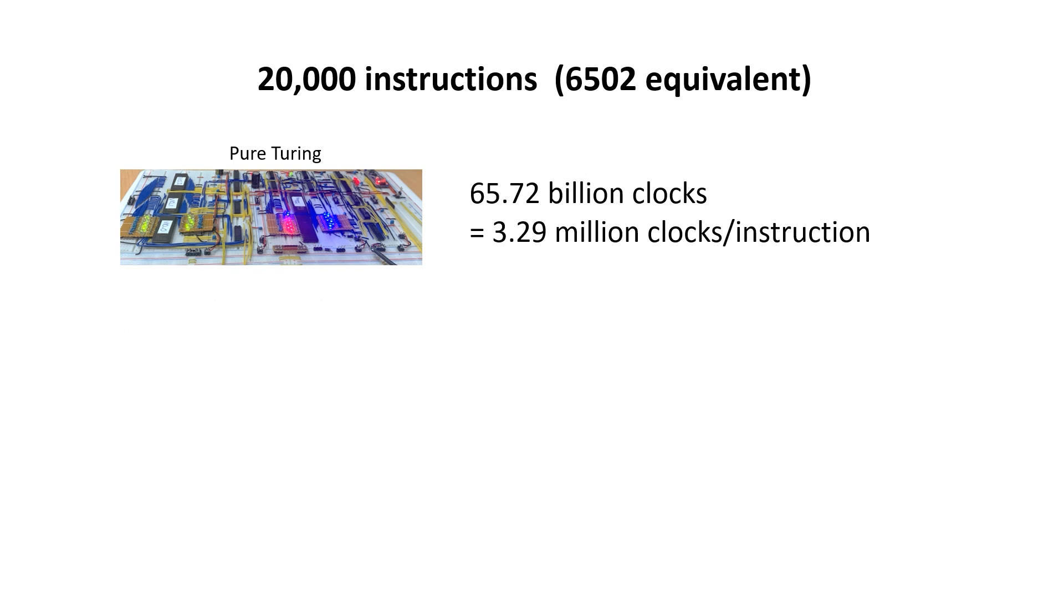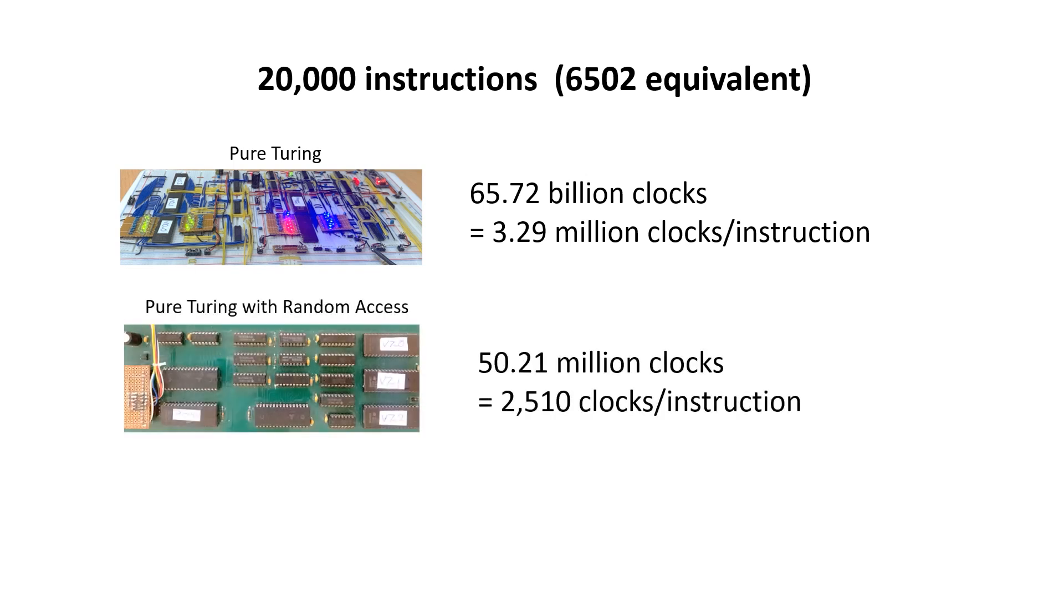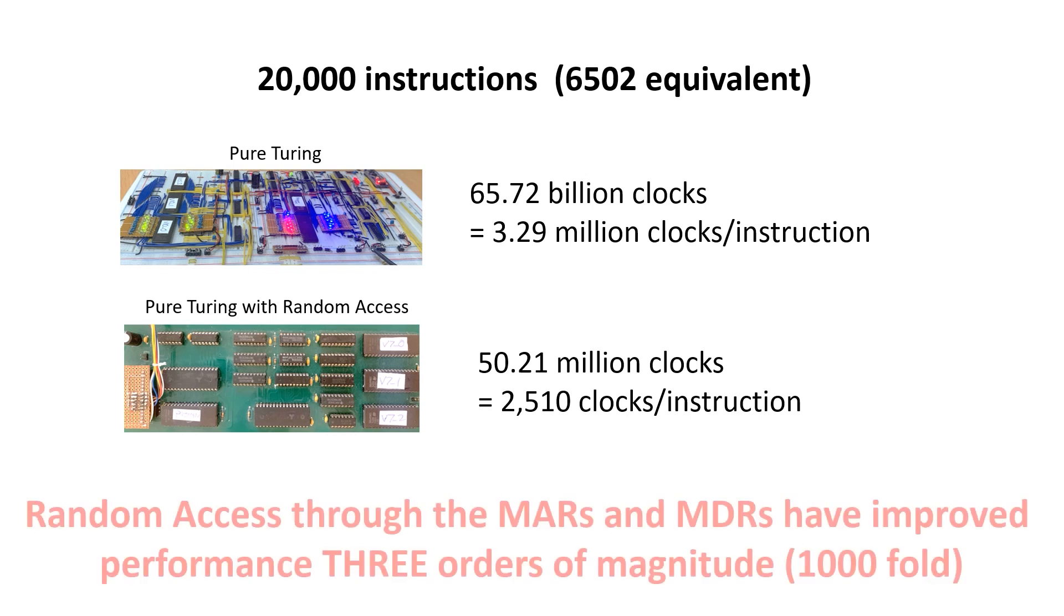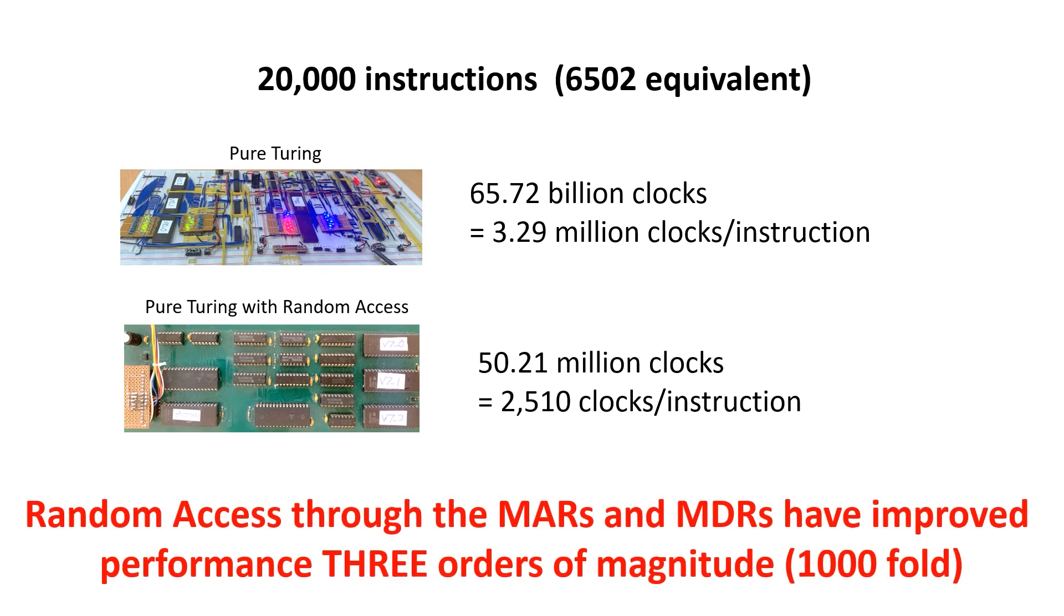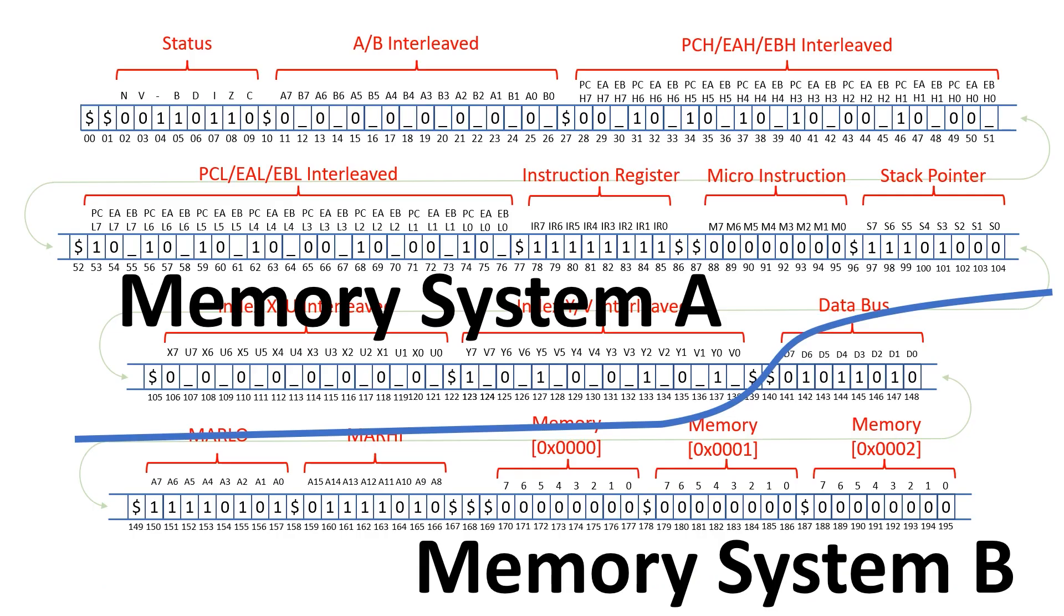I ran exactly the same code for 20,000 instructions on this modified machine with random access, and executing the 20,000 instructions took 50 million clock cycles. So, that's about 2,500 clock cycles per instruction. Just let that sink in for a moment. Adding random access increased performance by three orders of magnitude. What's more, I haven't even added random access to memory system A. You'll have to wait for next video for that though.